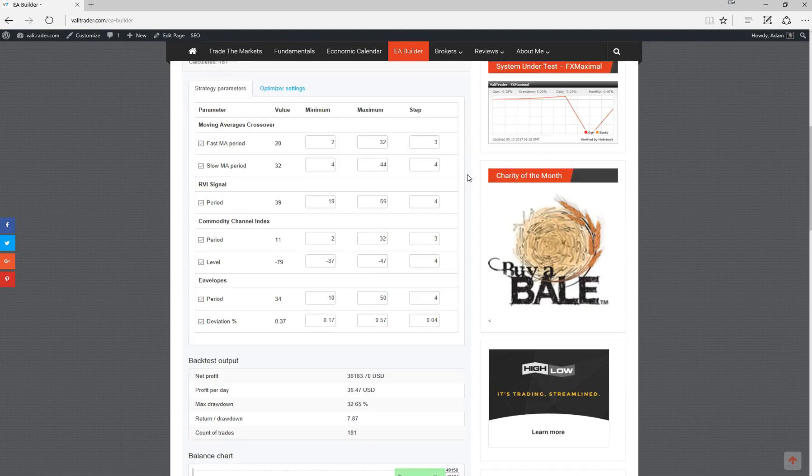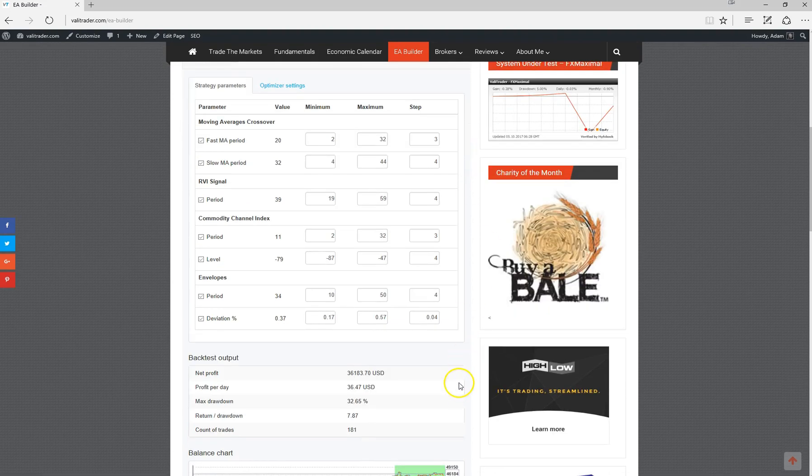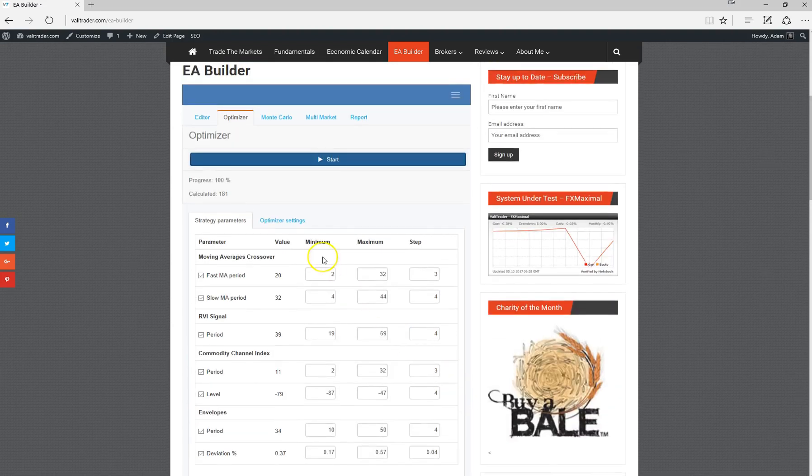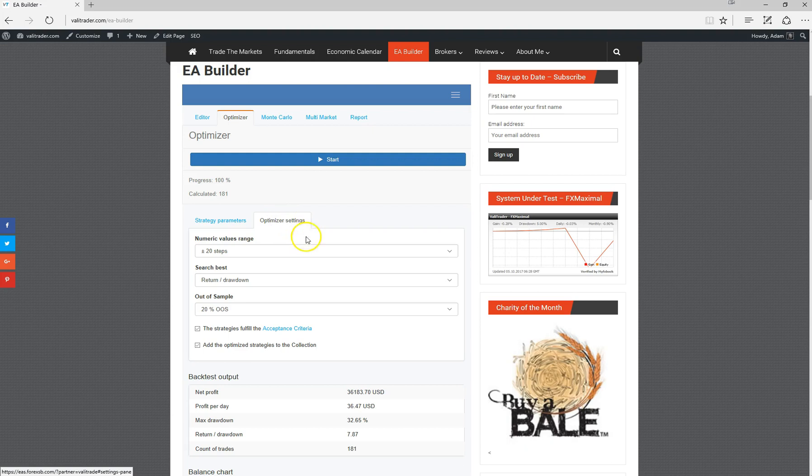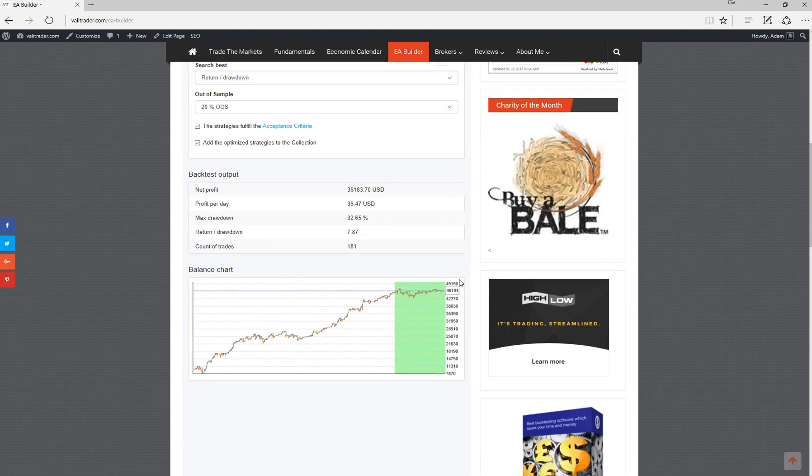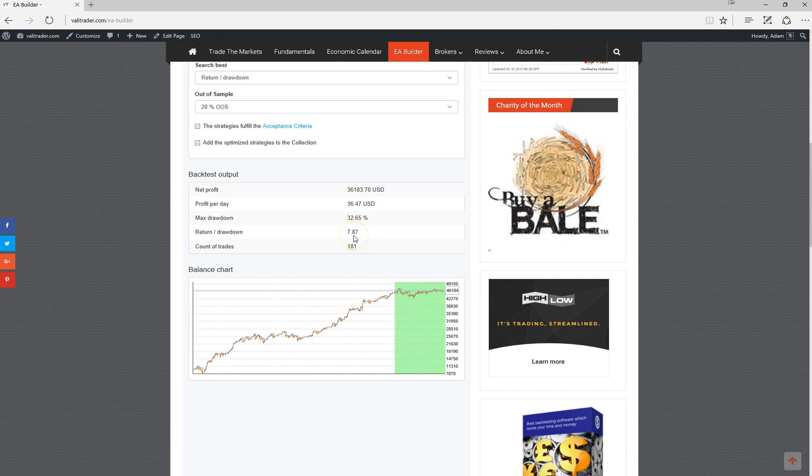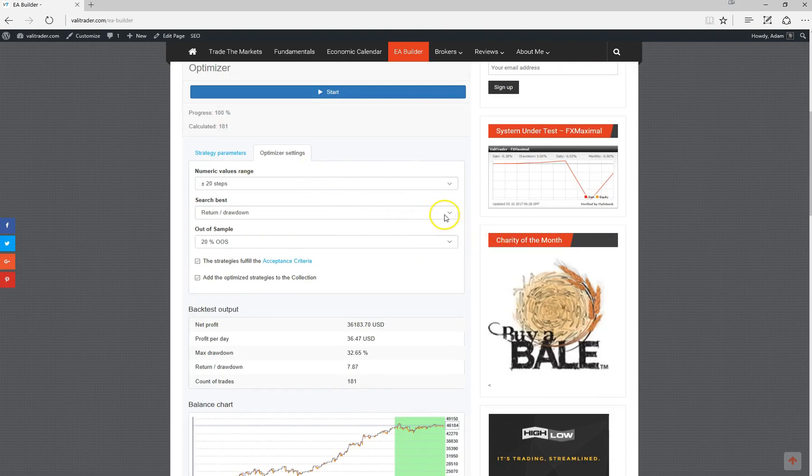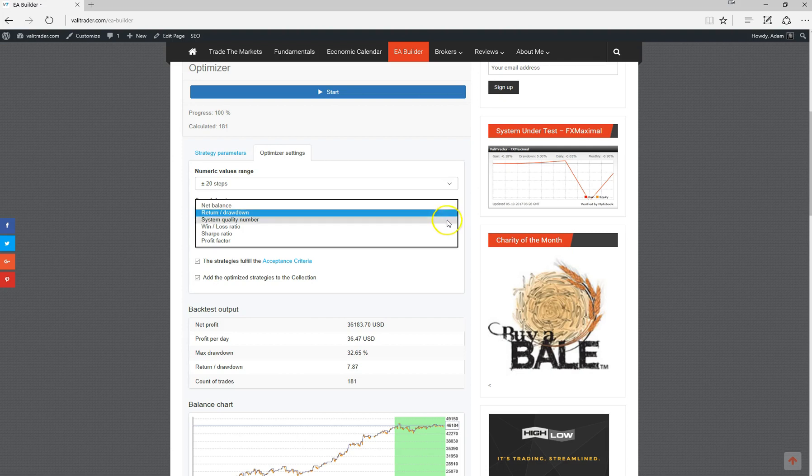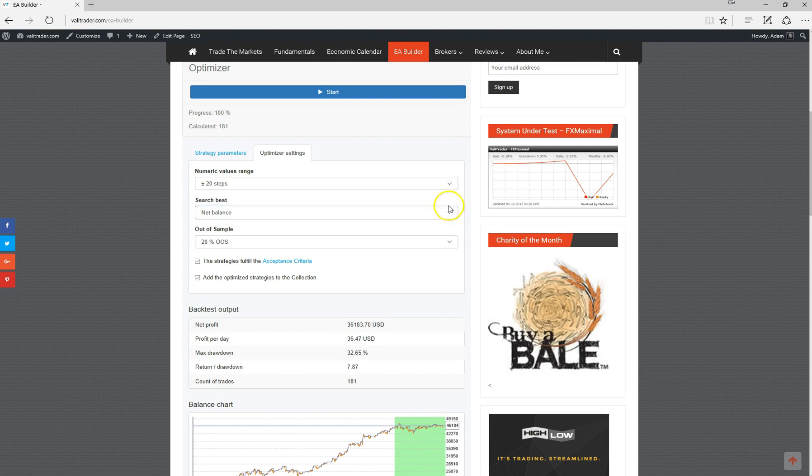That's run the optimizer and that's actually come out a fair bit worse than what we would have hoped. That's fine. What we can do is optimize it for another setting. We'll optimize it for net balance and see how we go.